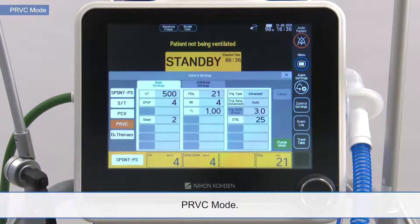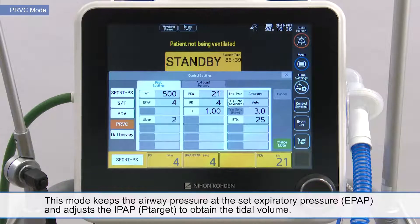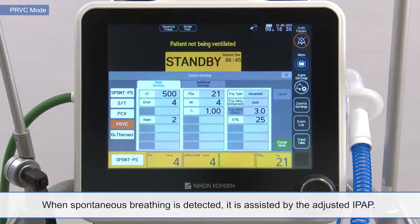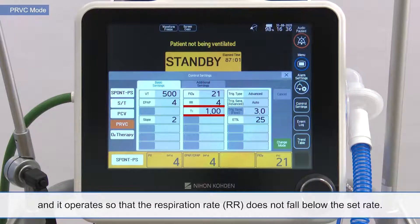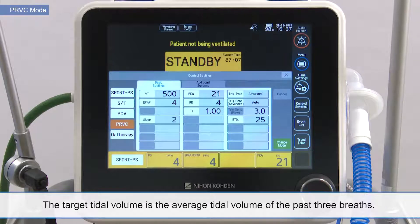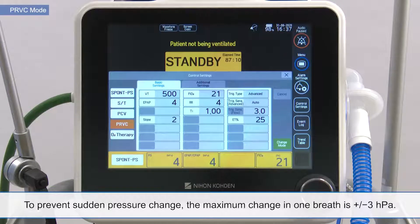PRVC mode. This mode keeps the airway pressure at the set expiratory pressure and adjusts the IPAP to obtain the tidal volume. When spontaneous breathing is detected, it is assisted by the adjusted IPAP. If there is no spontaneous breathing within a certain period of time, mandatory ventilation is applied with the adjusted IPAP and the set inspiratory time, and it operates so that the respiration rate does not fall below the set rate. The target tidal volume is the average tidal volume of the past three breaths. To prevent sudden pressure change, the maximum change in one breath is ±3 hPa.